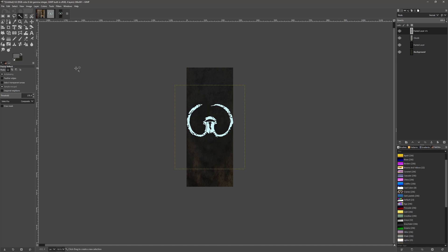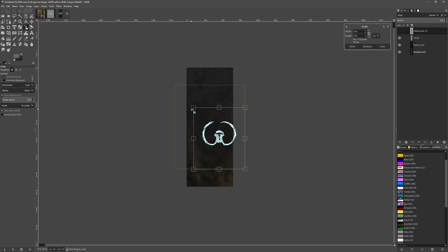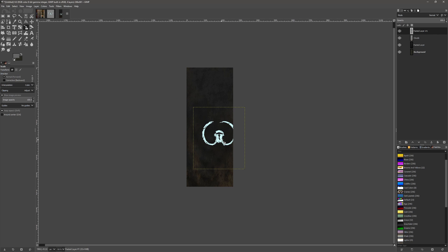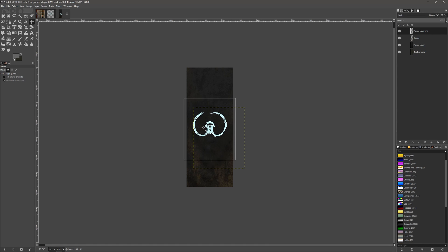So now we want to use a scale tool. I think something like that will do, move that into position.